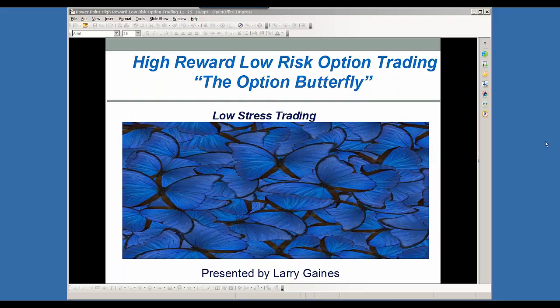Just want to say thanks, Jeanette Hubert, TradeThirsty, for letting me be here today. And I hope everybody had a wonderful Thanksgiving. I know I sure did. So let us get started.